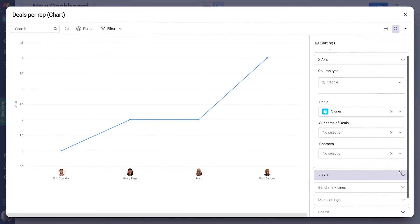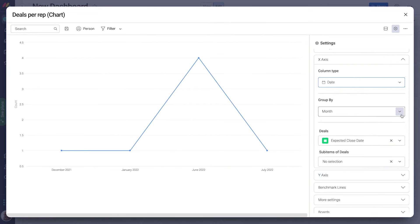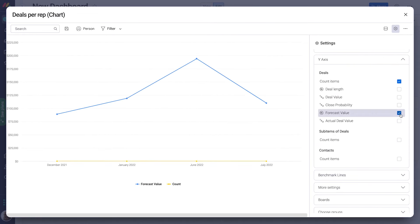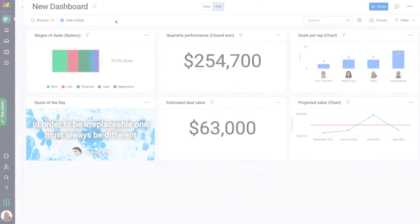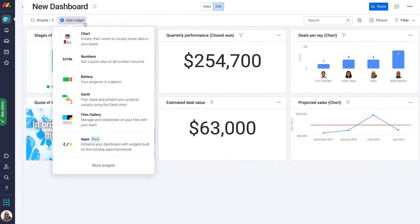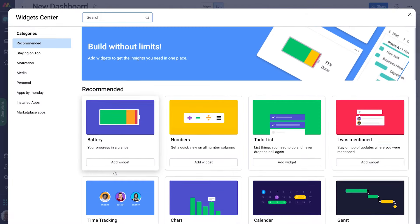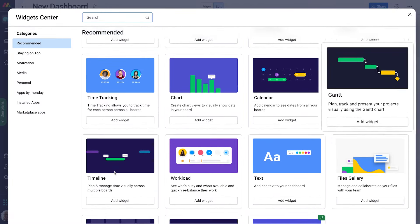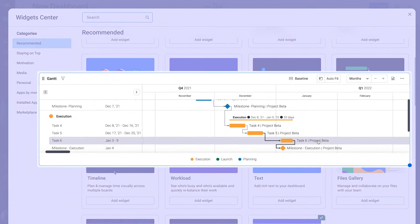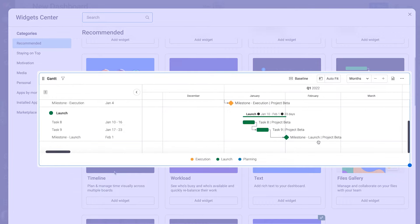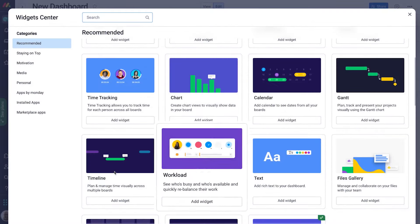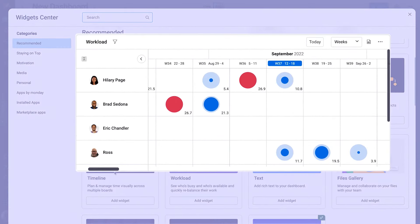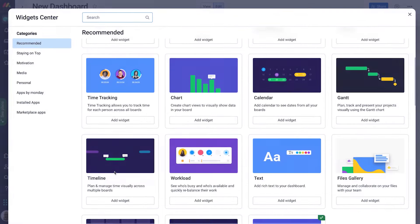The core of these dashboards lies in their widgets, which serve as the building blocks. Users are introduced to a variety of widgets they can incorporate, such as numbers widgets for monitoring metrics like estimated deal values and quarterly performance, battery widgets for tracking deal stages, and chart widgets for visualizing deals per representative. Each widget comes with a dedicated settings area, allowing for deep customization, including adjustments to chart styles and the selection of specific data for the x and y axes.